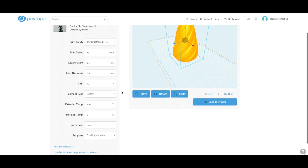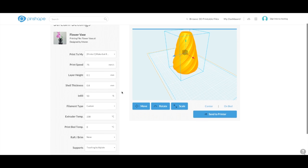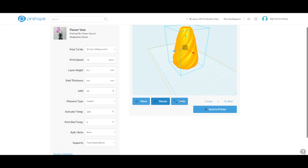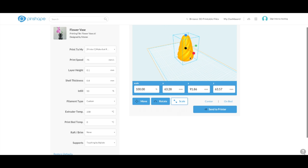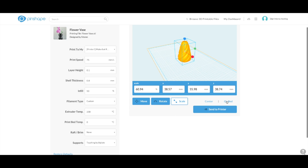From here now, you could actually edit your file as you wish. You could actually move, rotate, scale, etc. I think I'm going to scale this file down a little bit. Don't need it so big. I'm going to center that on the bed and then put it on the bed.